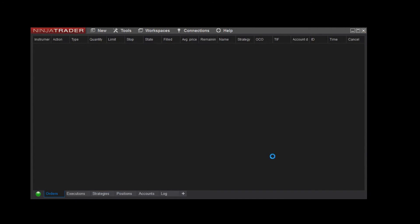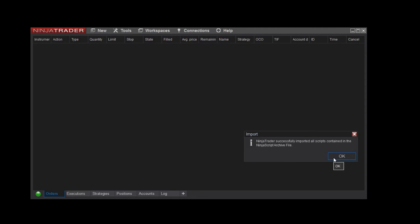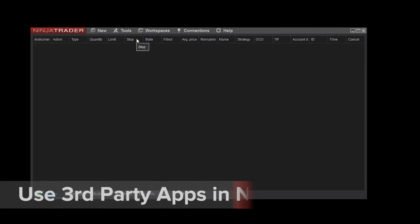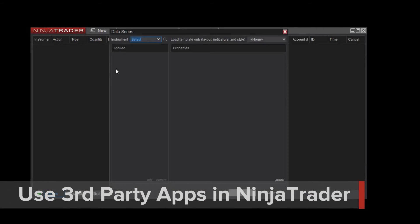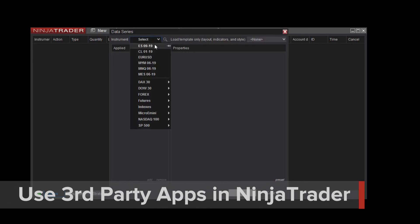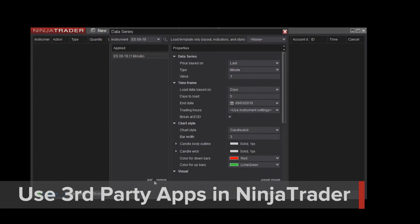Once your add-on has been successfully imported into the platform, you can start using your new tool immediately. I'll load the indicator I just imported onto a new chart to demonstrate.